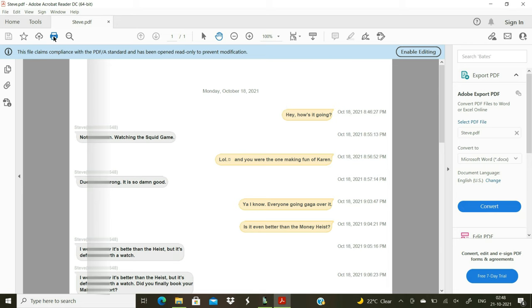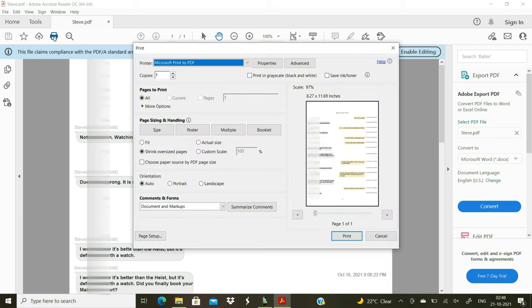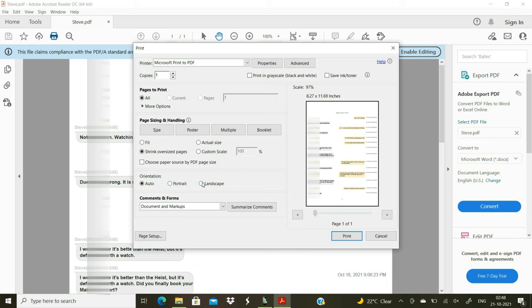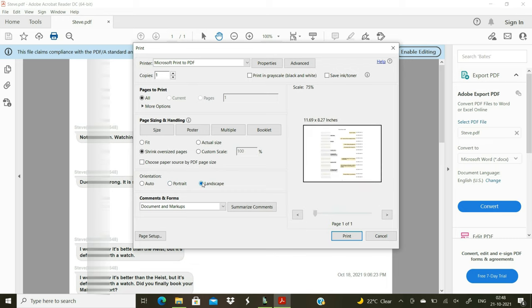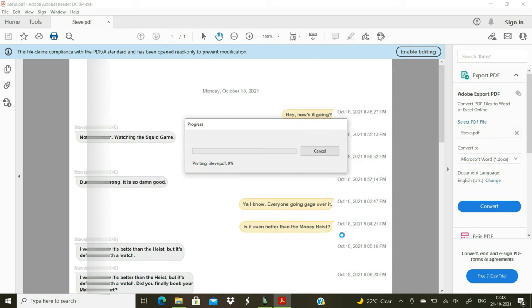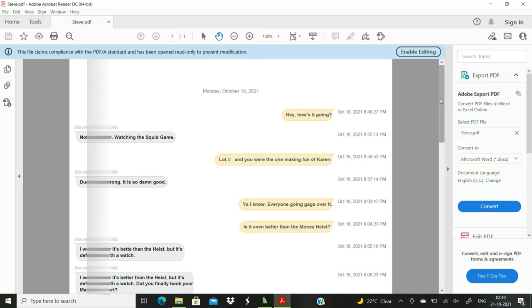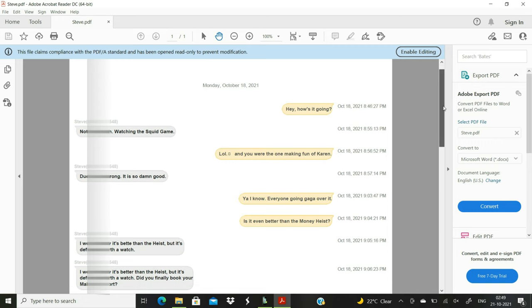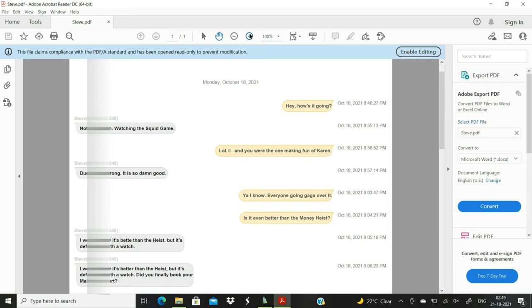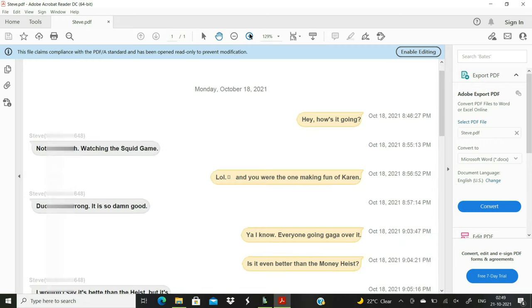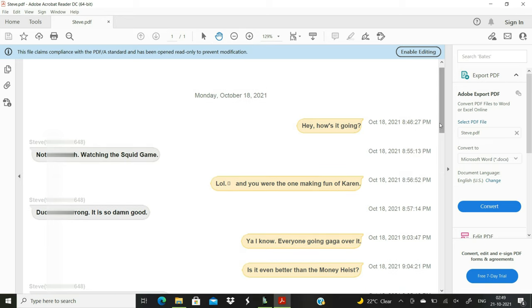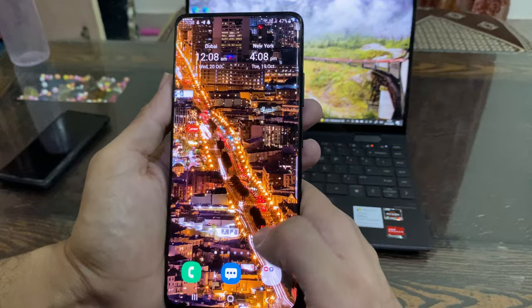You can click the Print button to print all SMS of your Android device that are displaying in the PDF file. So that was the first and my most preferred method to print Android text messages, especially when you're doing it for court or other archiving purposes. Let's move on to the next one.